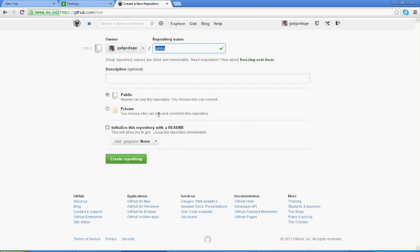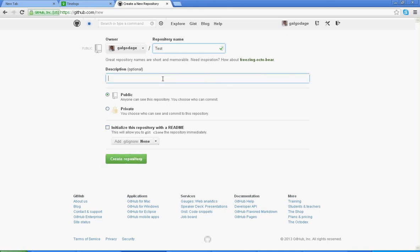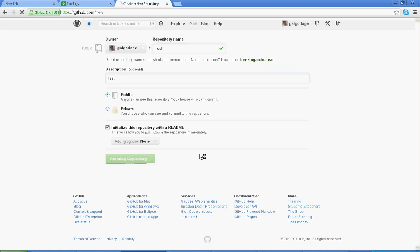And create repository. I don't create repository because I already have repositories, ok let's create one called Test and my description is Test. I want to create my file, create repository.